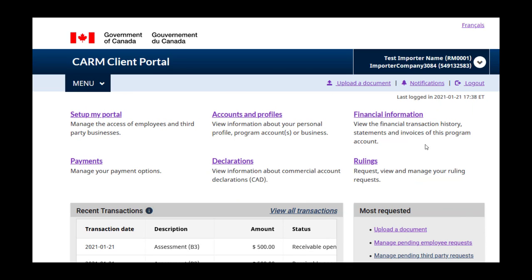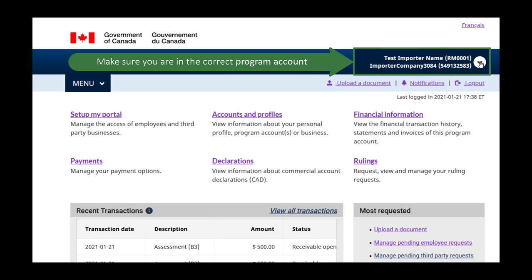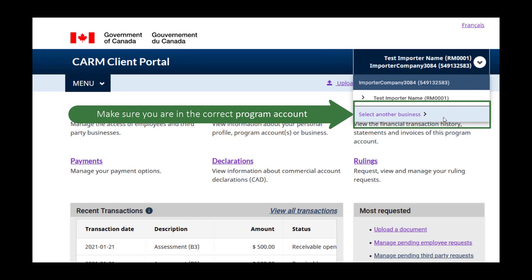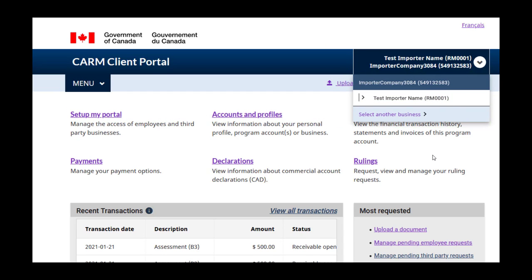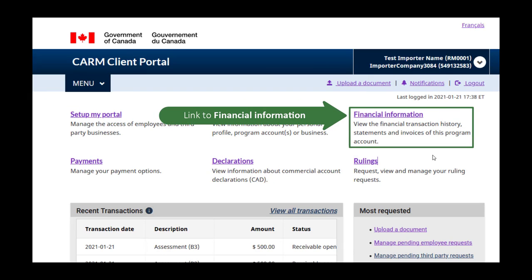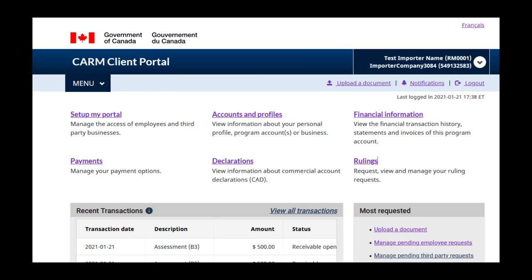Let's take a look at the homepage. Always begin by making sure you are in the correct program account. This will ensure you are working with the right financial information. If not, change to the correct account before continuing. As you can see here, there is a financial information link on the homepage. Before we select this, let's first explore the rest of the homepage.